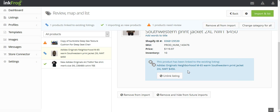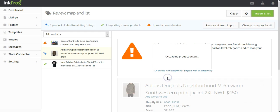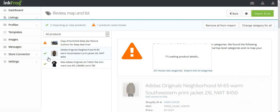If you wish to import as a new listing rather than map to your existing listing, select the title of the product then click the unlink listing button. Now, when you complete the import, this product will import as a new eBay listing.